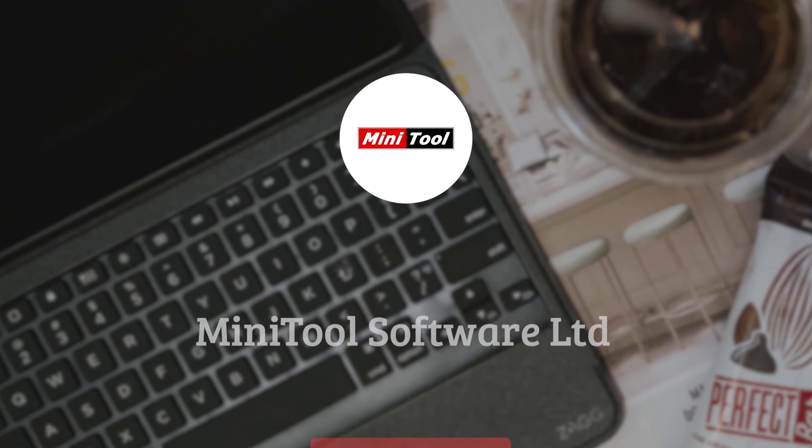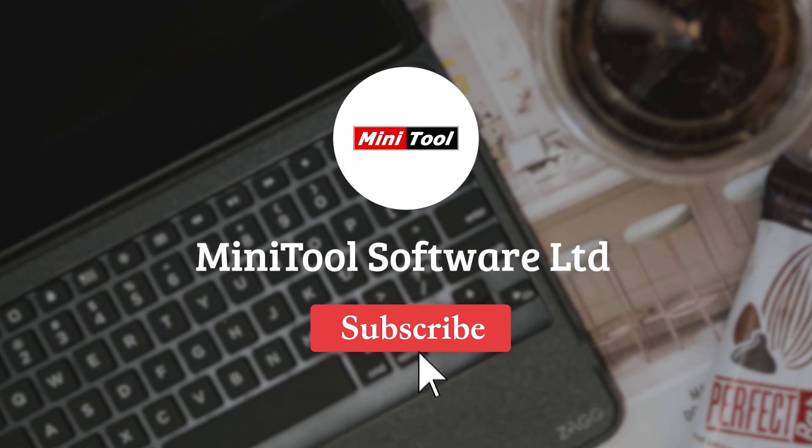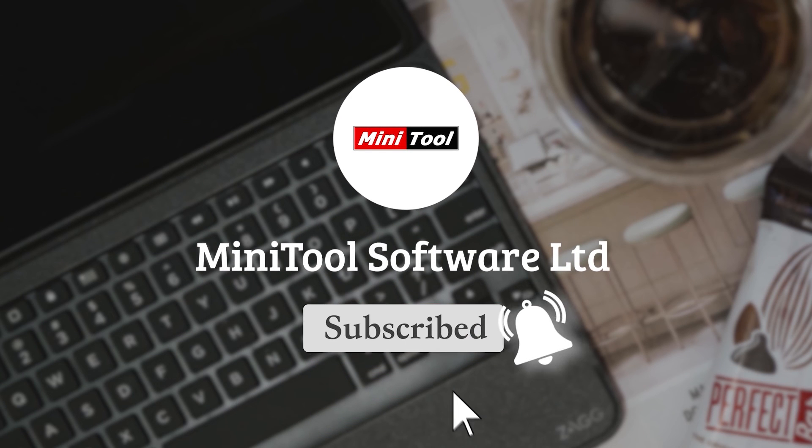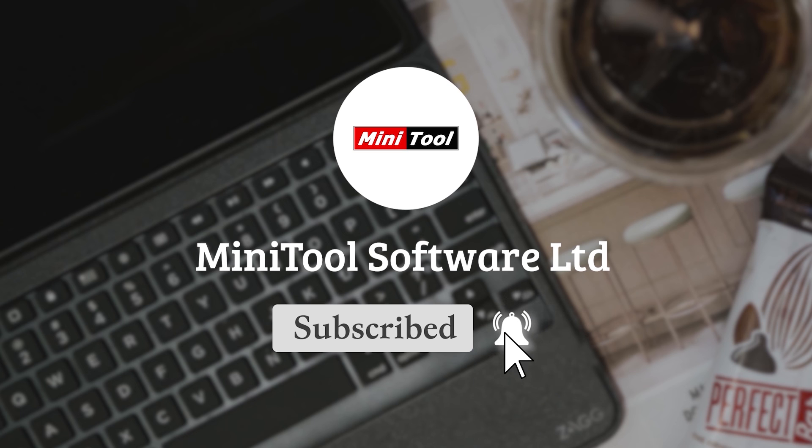Thanks for watching. For more information, please leave comments or contact us via support at Minitool.com.